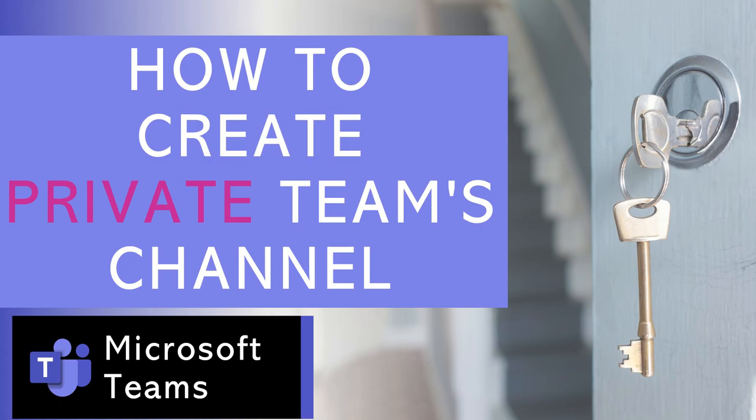I hope you found that video about how to create private Teams channels useful. If you did, please do like this video and subscribe to the channel for more Microsoft Teams training tips.